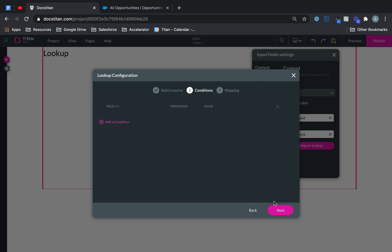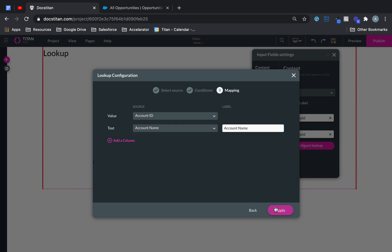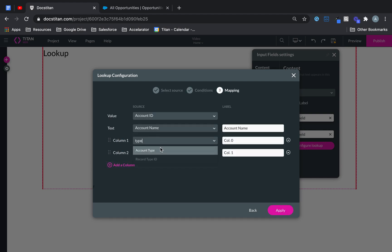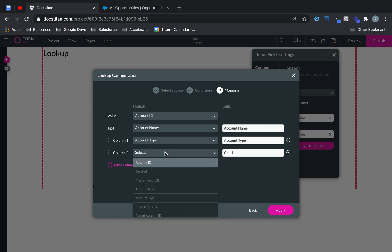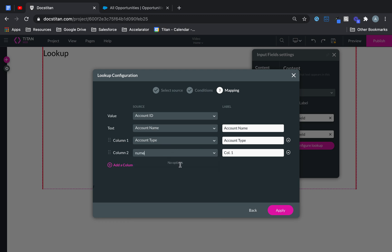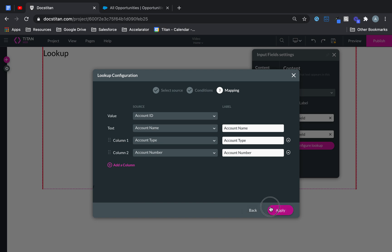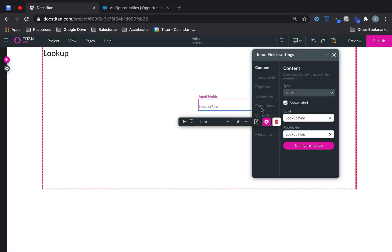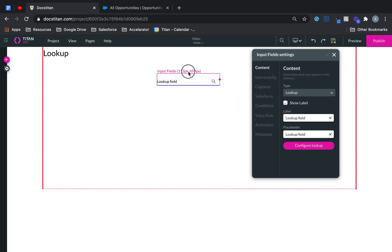But if you don't want to set conditions, you can just simply tell what data to bring back. For example, type a number like this. And just like that, my lookup is now ready.